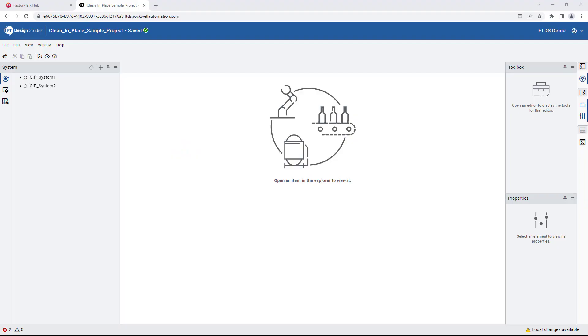In the previous video, we introduced you to Factory Talk Design Studio's Integrated Version Control System, or VCS. Next, we'll cover how to commit and push local project changes using VCS.